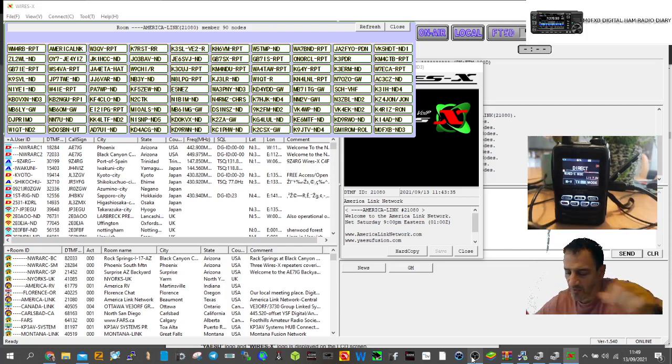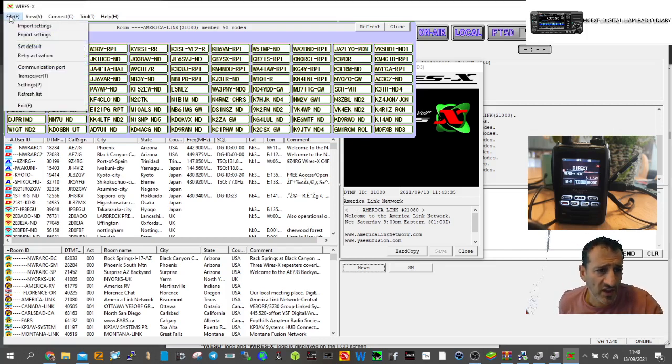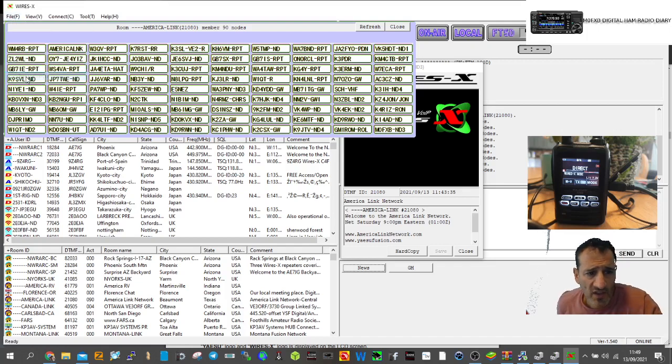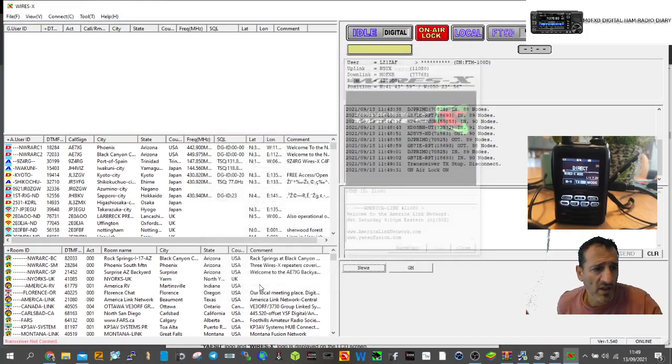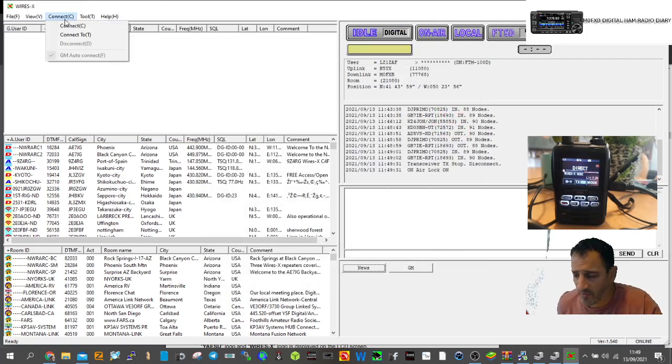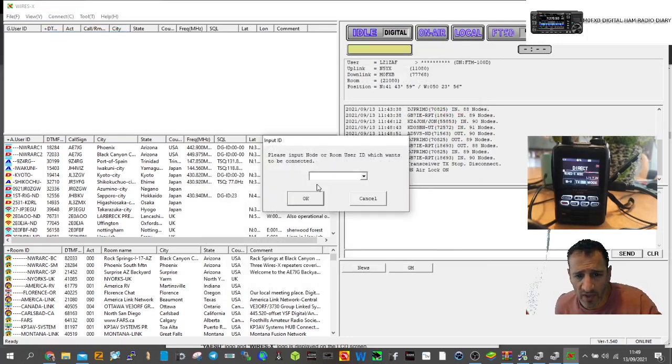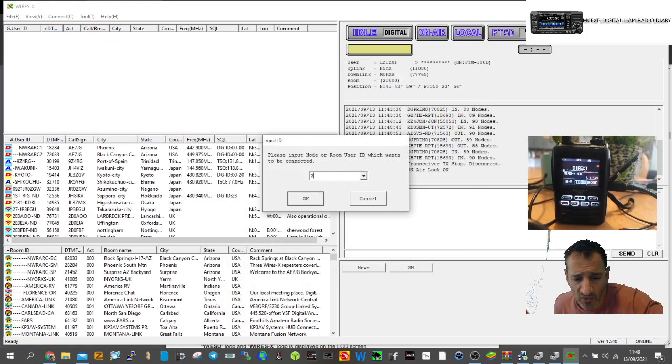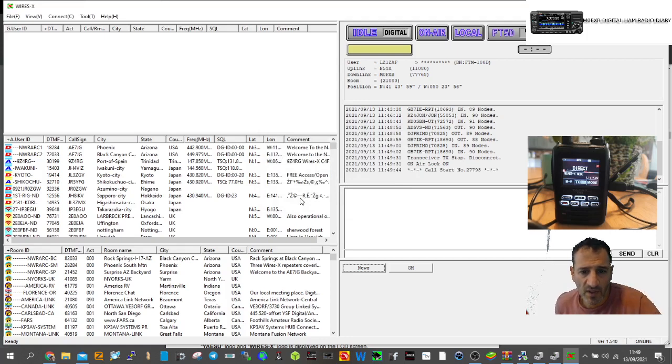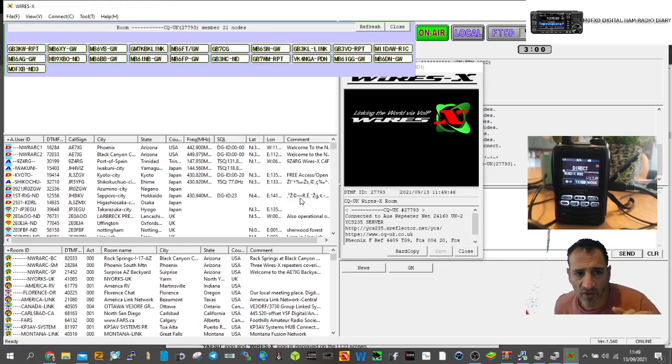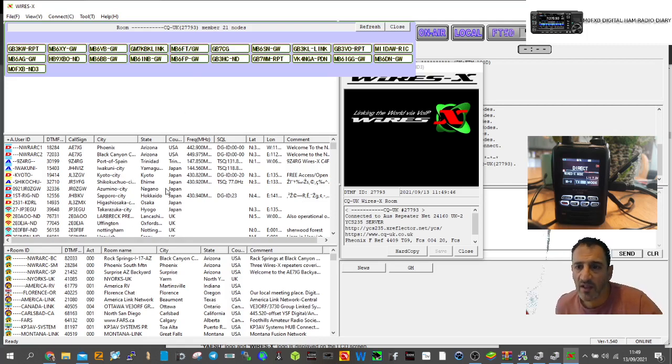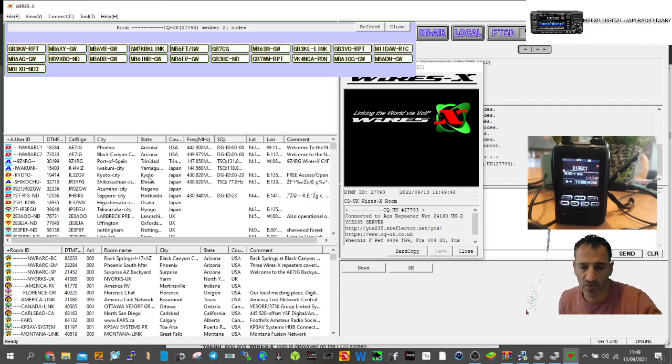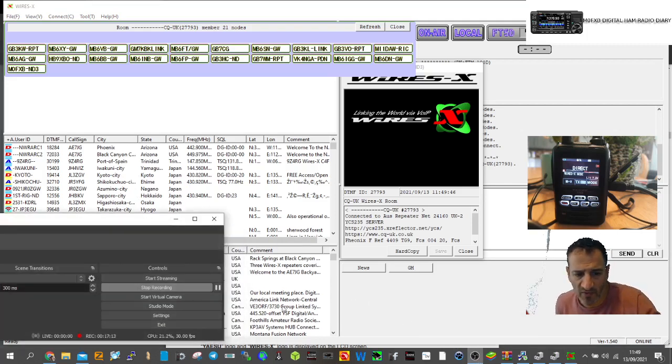It's working. You've got settings to change the transceiver for access mode. You can connect direct to a station like this. For example, we could put in CQ UK 27793 and click OK. We're now in CQ UK. You can put numbers in or select rooms and people. I think it's well worth having. 73, thanks for watching.